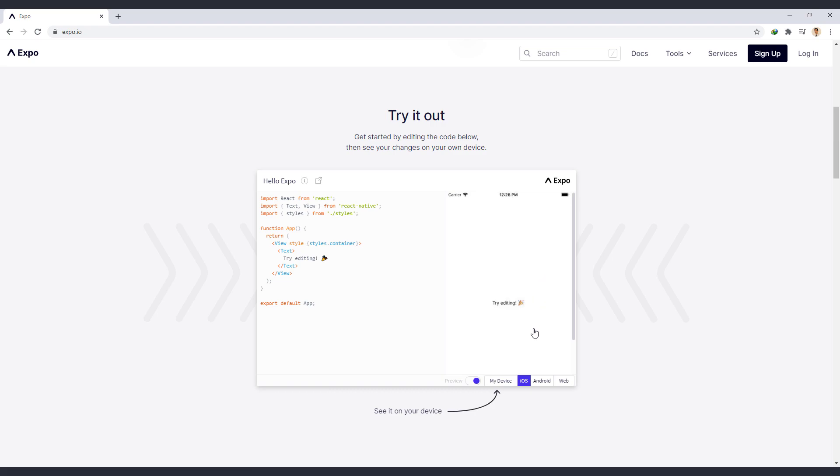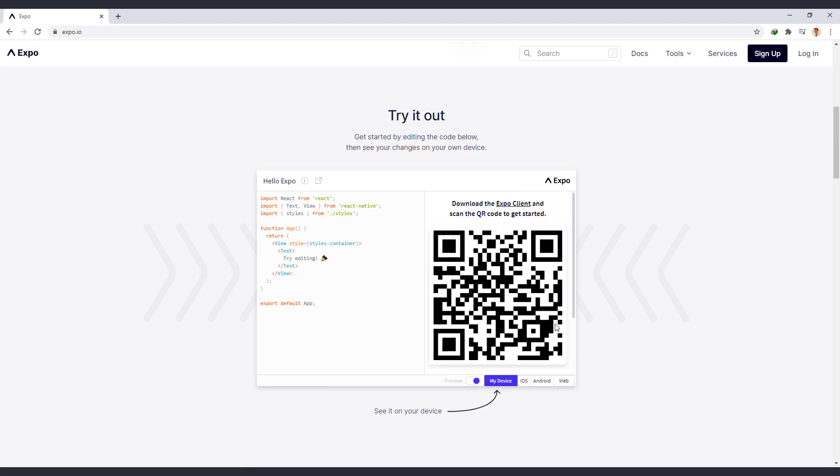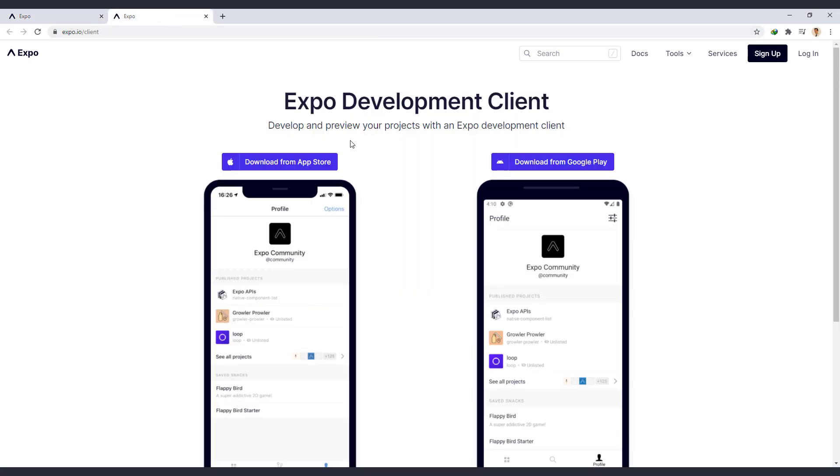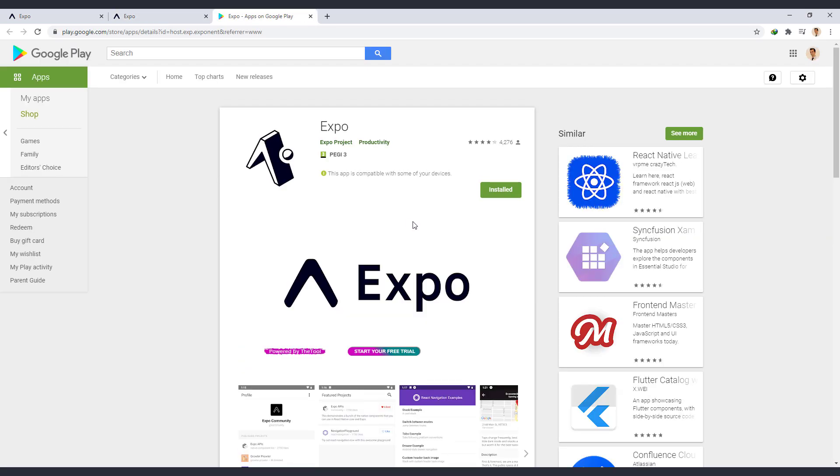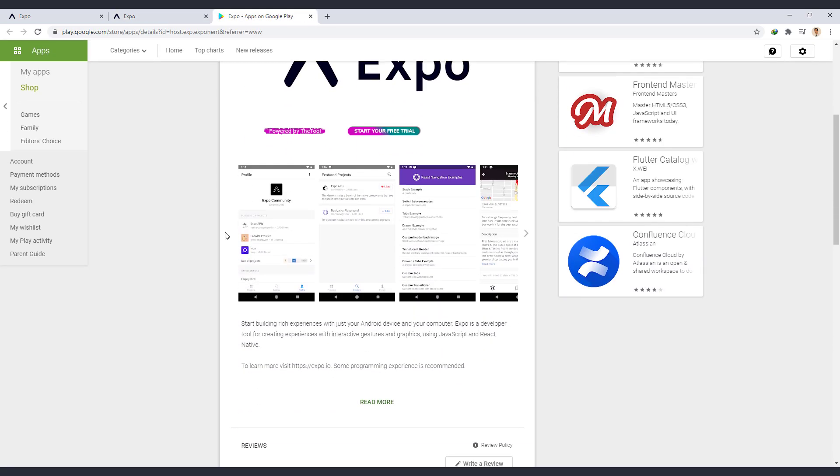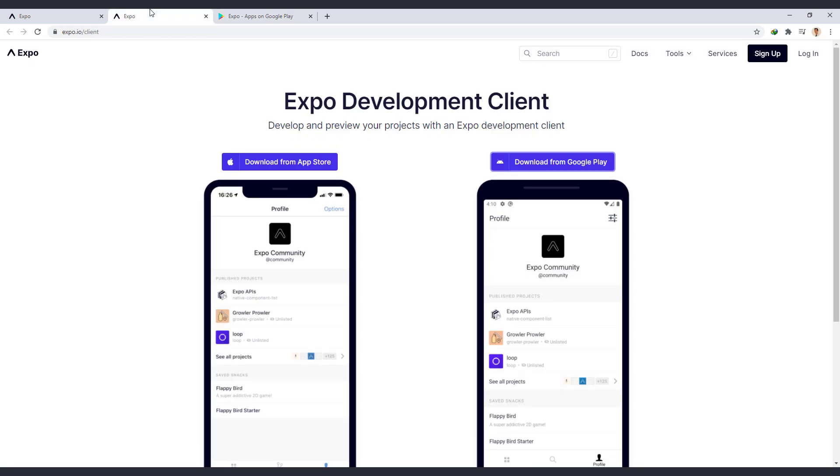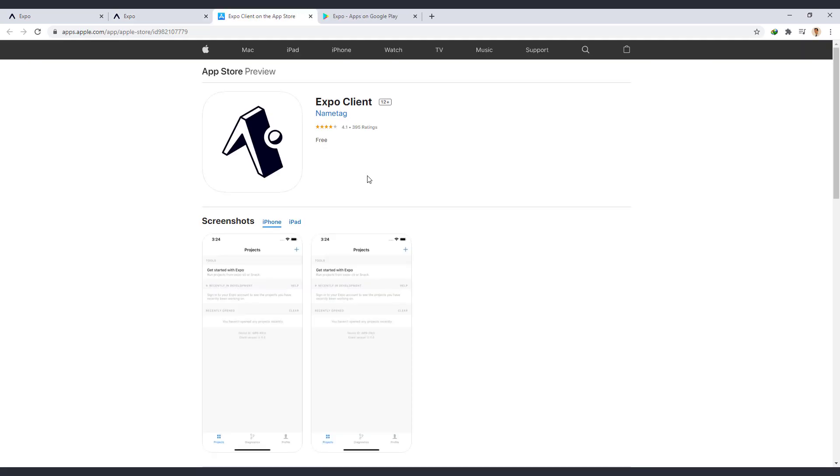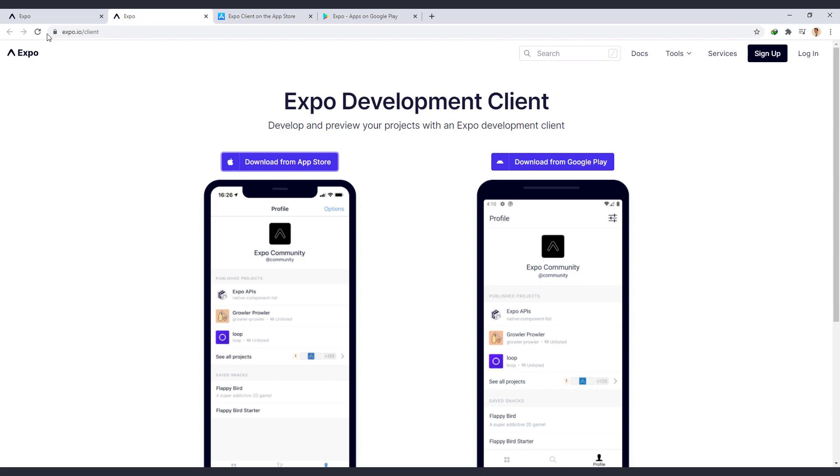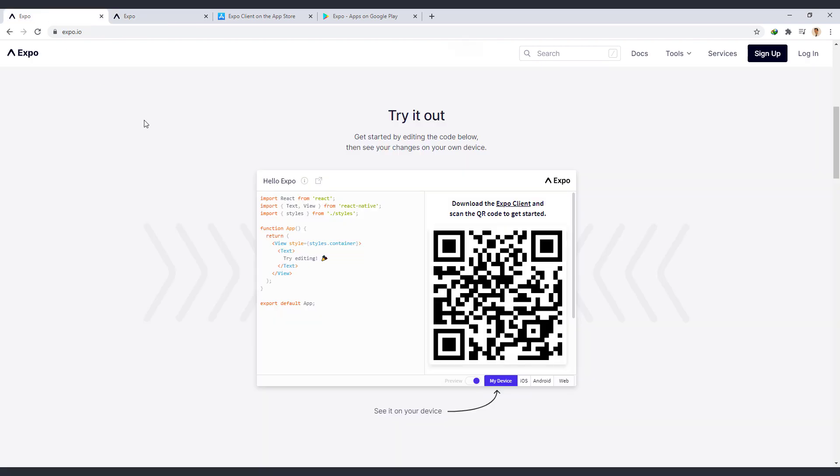One of the biggest advantages of Expo is that you can test the app on a real device. To do this, you need to scan the generated QR code with Expo app. From this section, we can find the Expo app, Android app on Google Play and iOS app on the App Store. After installing the Expo app on the real device, we scan this QR code with that app to see the result on our device.